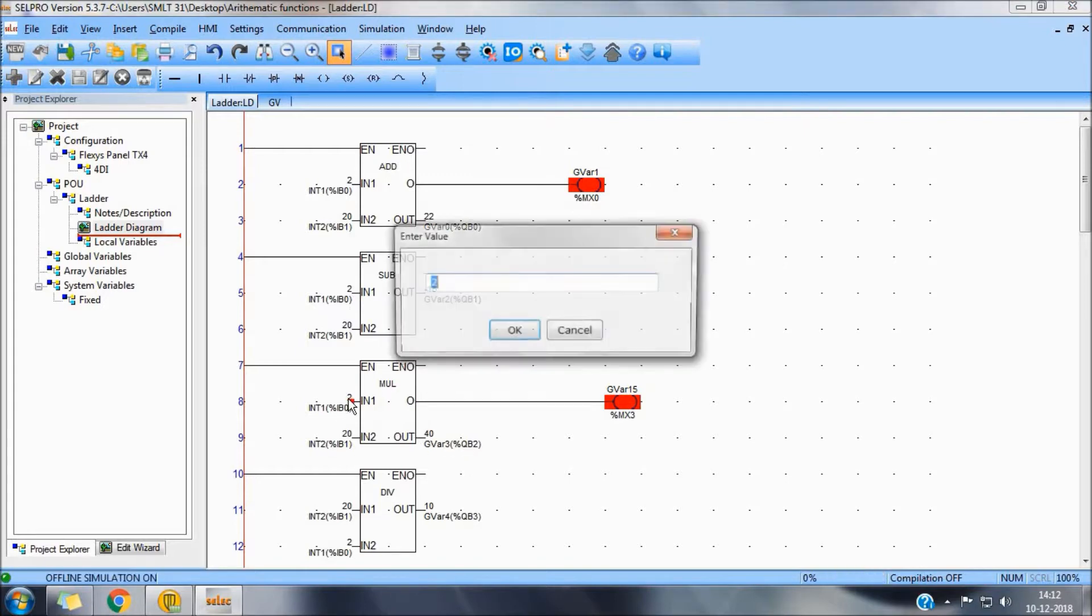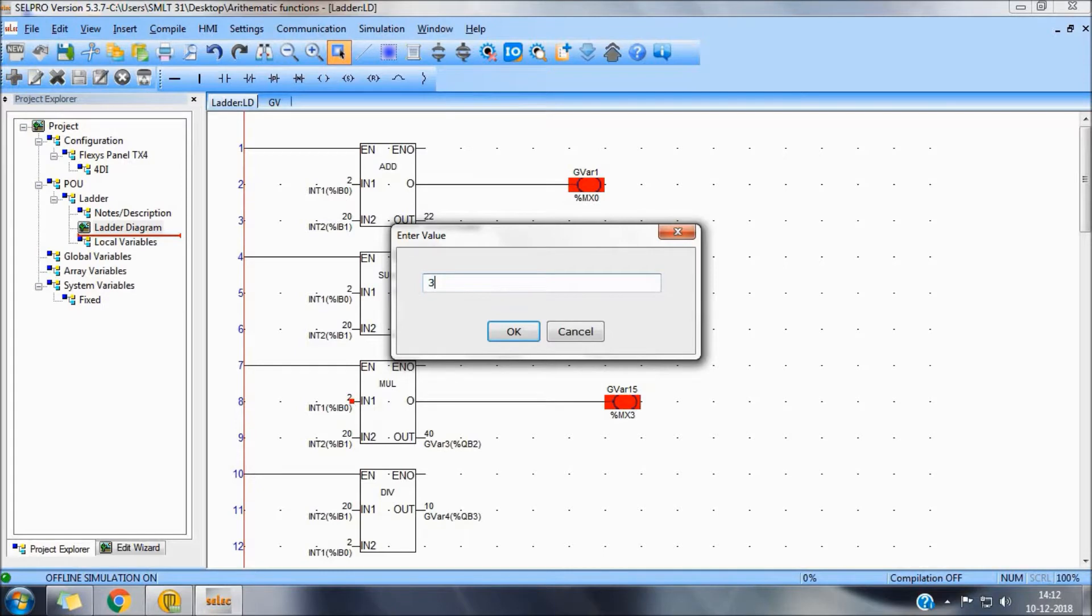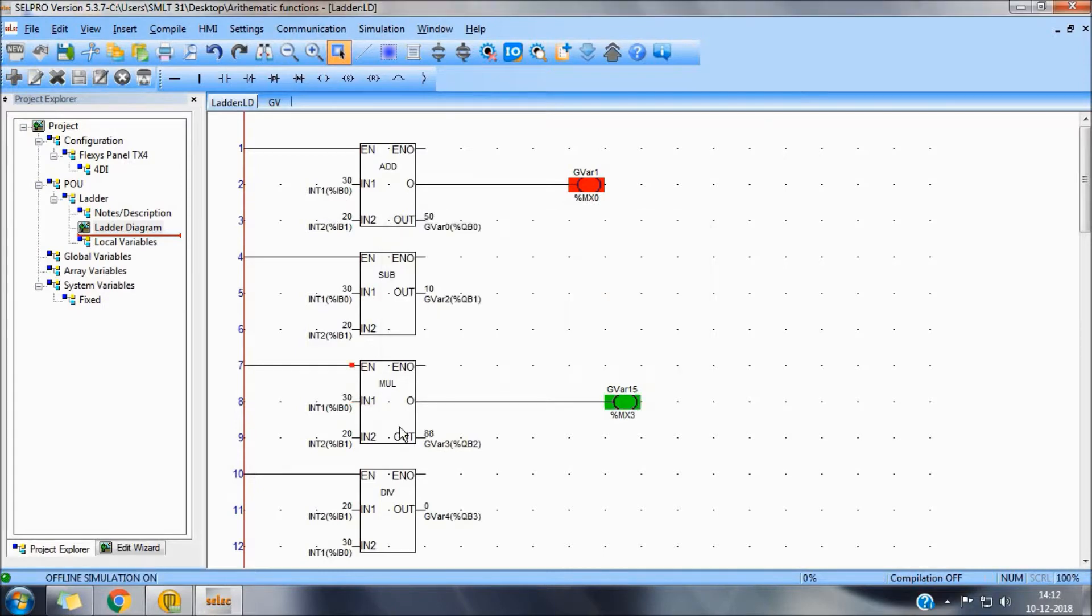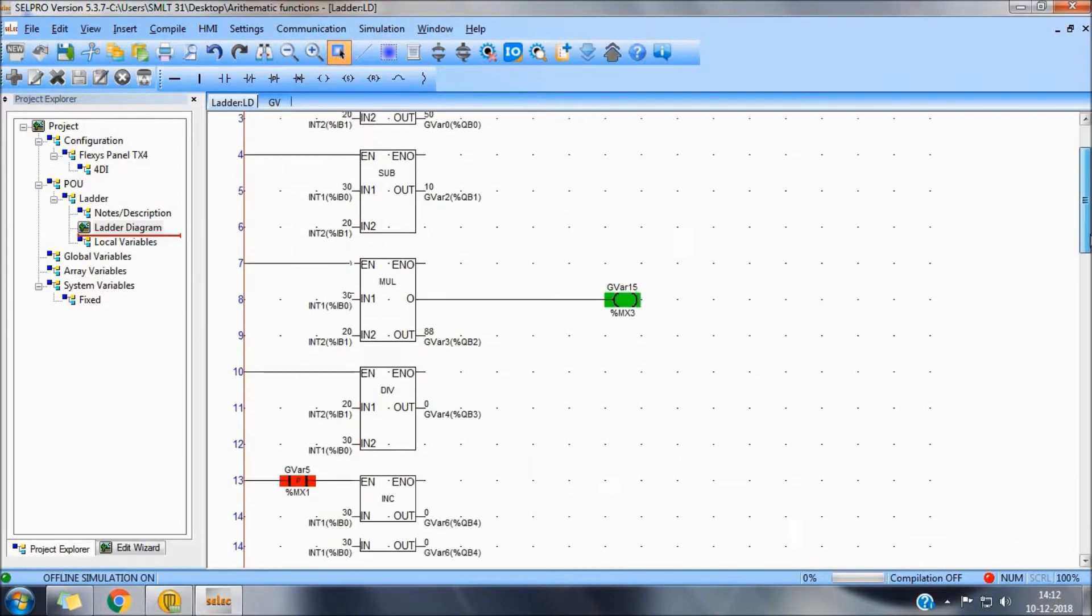Multiplication, again it will show the same. If the value exceeds the range, it will show out of range.